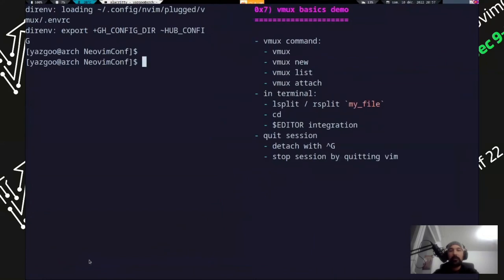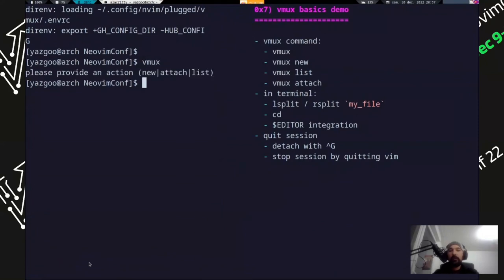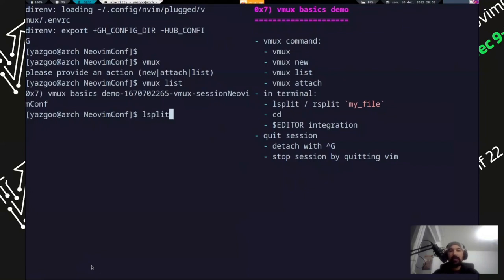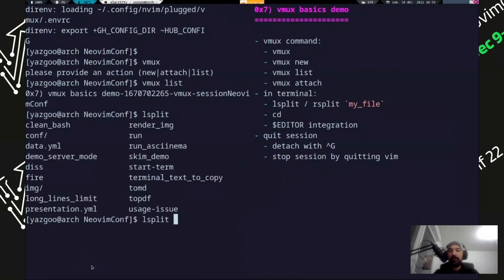So let's have a quick demo of this first iteration of Vimux. So yeah, I'm in a Vimux instance. Let me say I'm out of it. I can run Vimux, which will tell you you can create a new session. Attach to a running session, list sessions. For example, if I list a session here, I have one session running.